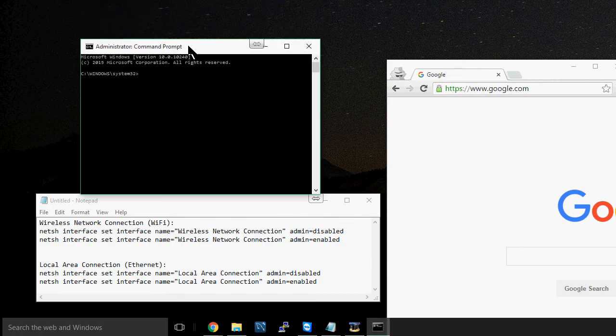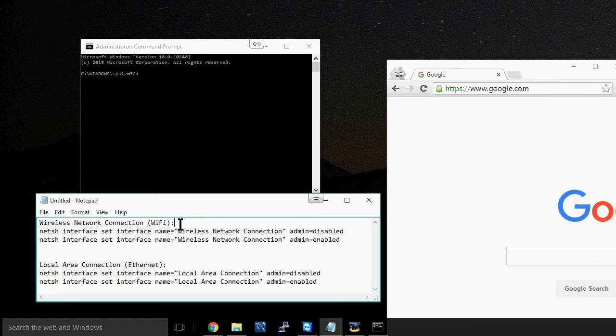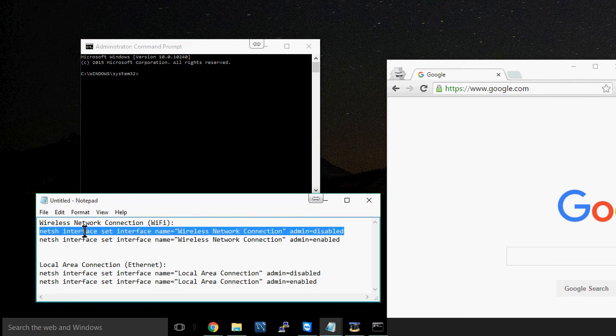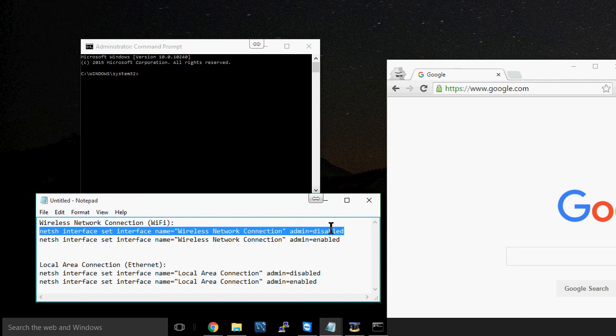And when we do that, now I am on a Wi-Fi network, so to disable my connection I'm going to be copying this line here that'll disable my wireless network connection.